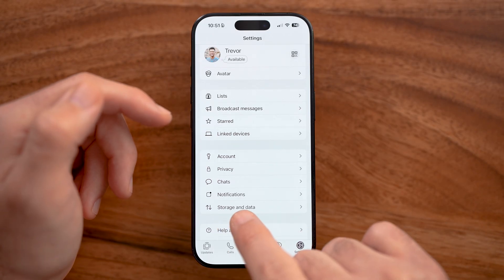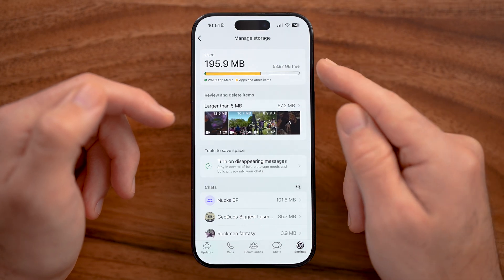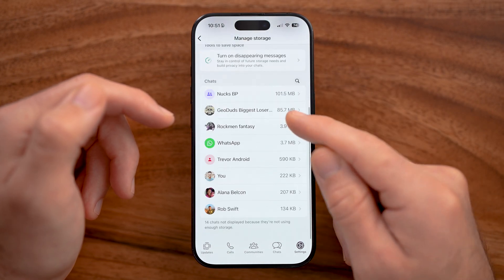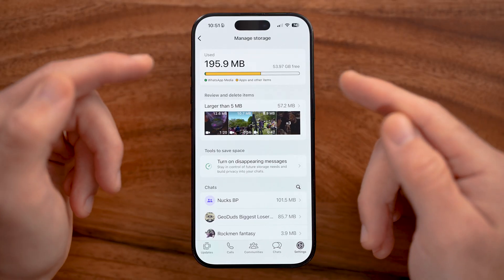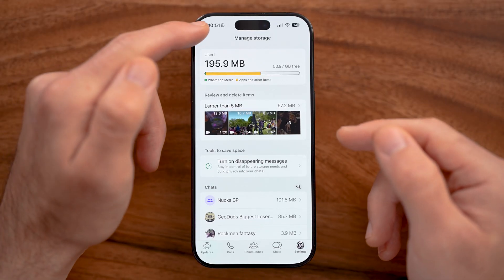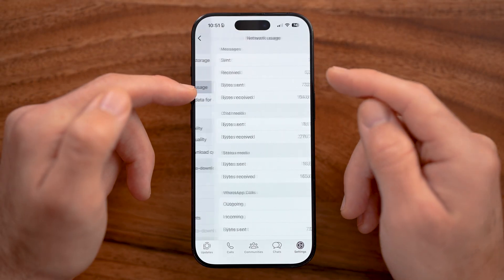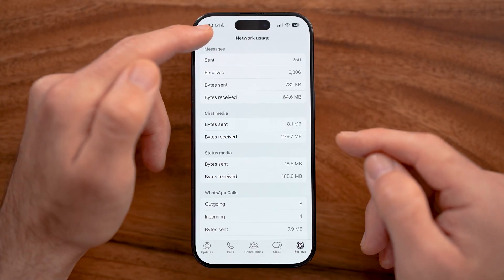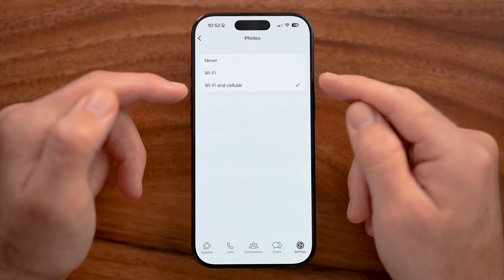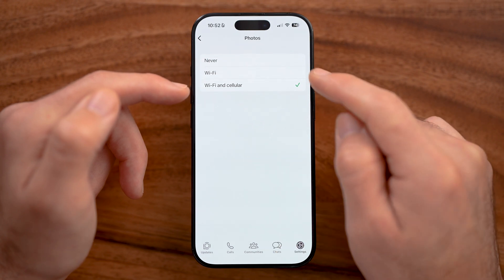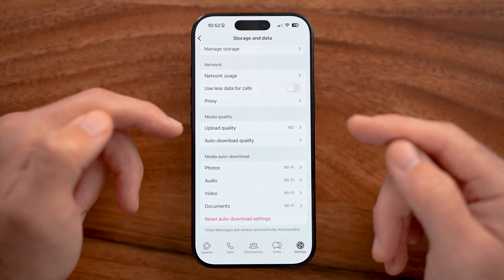Another important setting is storage and data. Tap on that and then tap manage storage at the top — you'll see all the photos and videos sent and received on WhatsApp and whether they're backed up to your phone. You can back them up to Google Drive or iCloud. Under media auto-download, you can switch downloads to Wi-Fi only so WhatsApp doesn't use up your cell data.